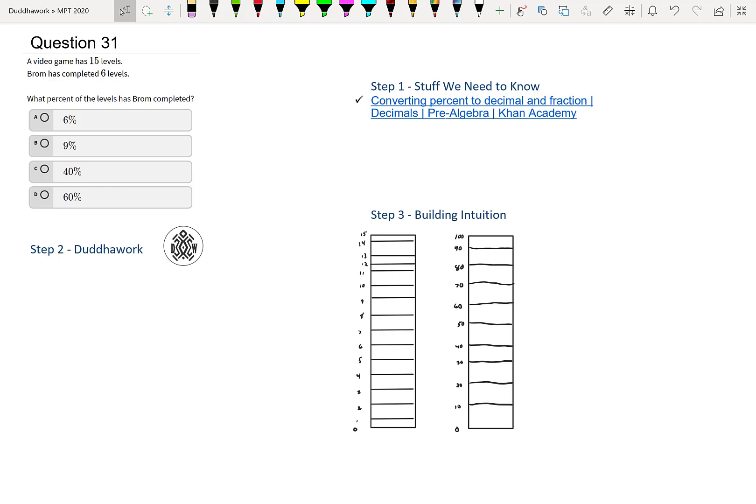We have a video game that has 15 levels. Braum has completed 6 levels of that video game. What percentage of the levels has Braum completed?